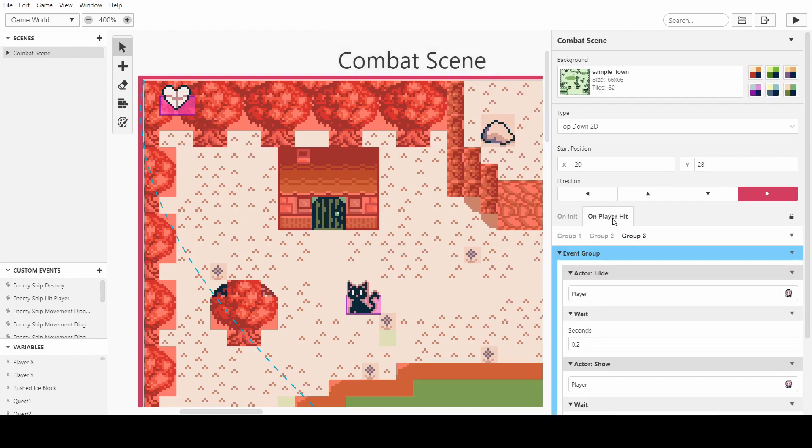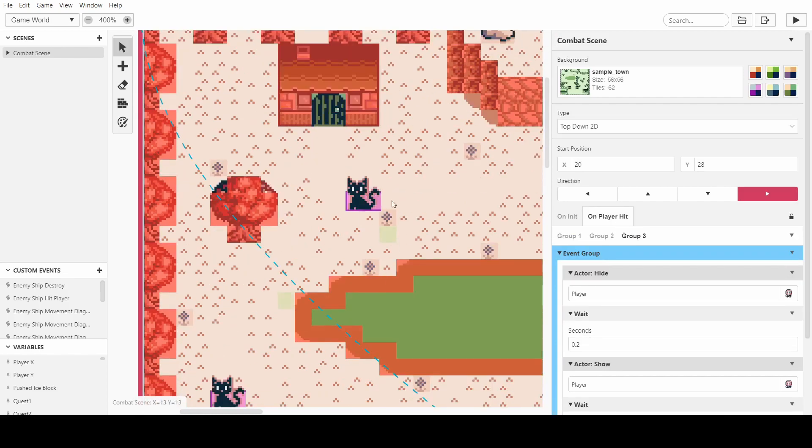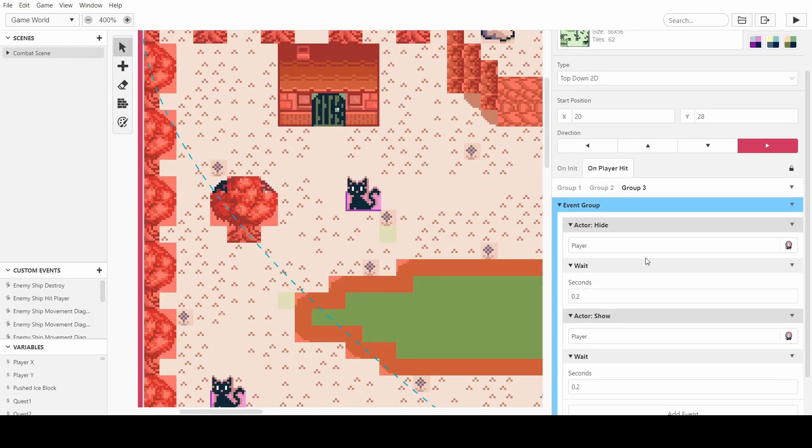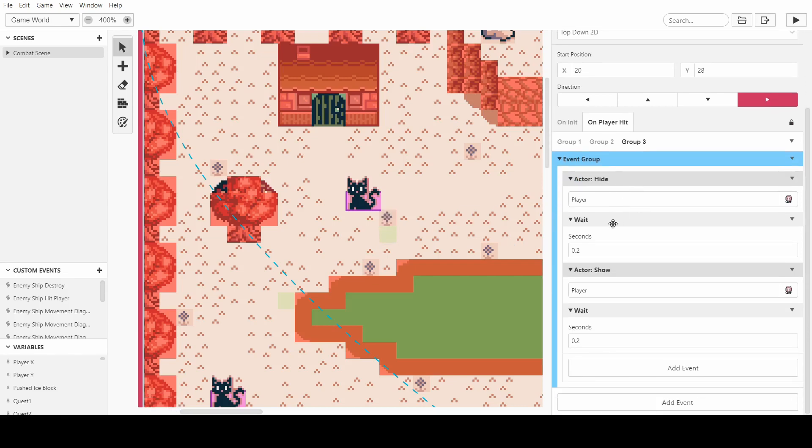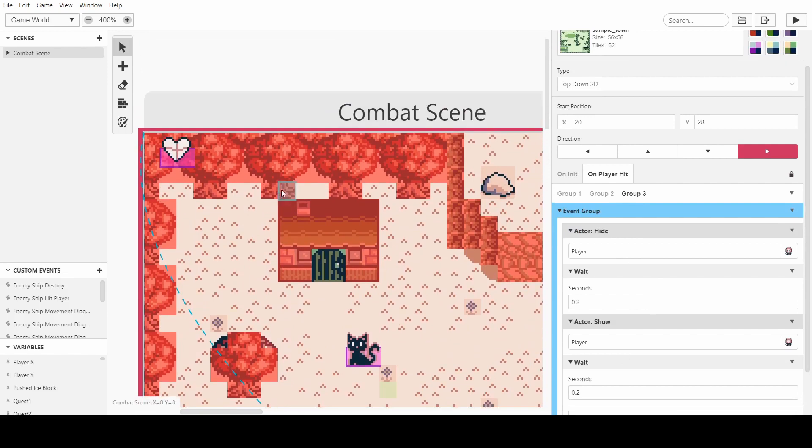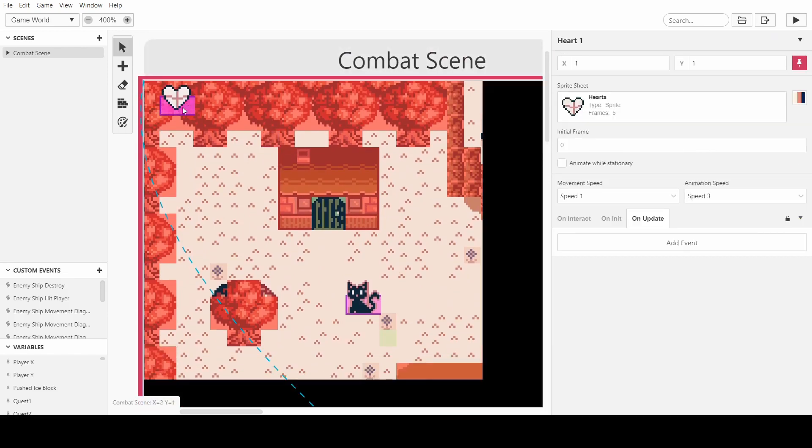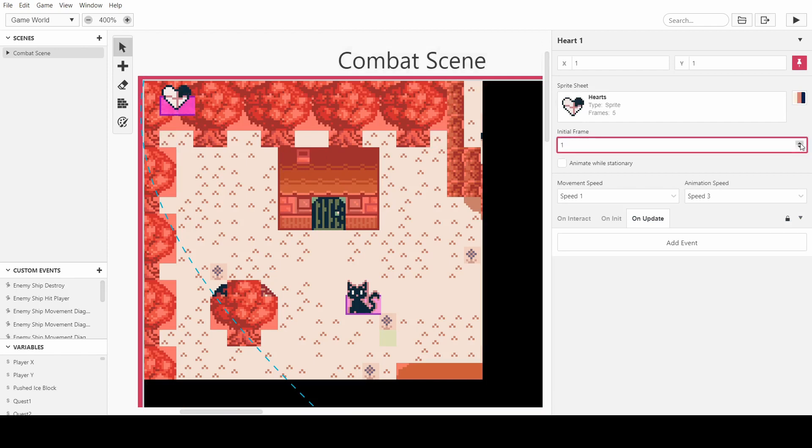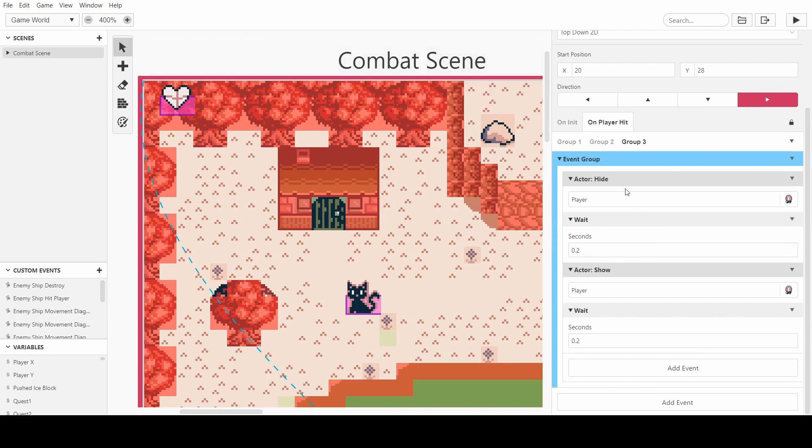And we're going to make it so on the player hit, group three, we already made it so that when the cats hit us, it makes us hide, then wait, then hide, and then show, then wait. So we flash. And what I want to do now is make it so when we get hit, it changes this heart sprite to a different frame. So we want to go from full hearts to a quarter missing, half missing, three quarters missing, and then black. And then we'd want to reset the scene.